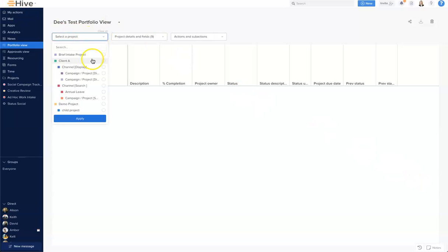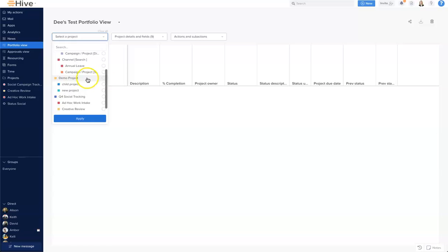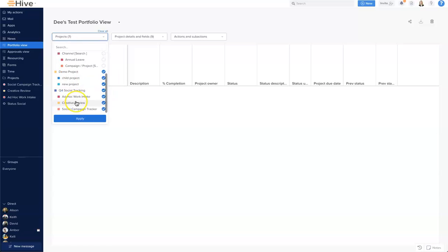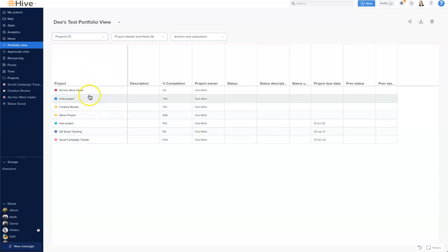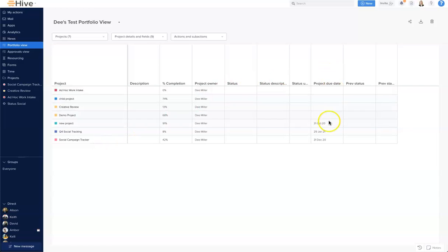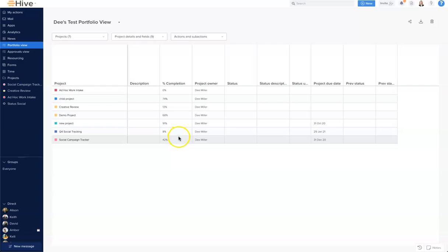I'm going to come and select my projects, then apply. You'll see those projects appear down here. Immediately we have the project due date because it's been set for these campaigns, and also we have a percentage complete which is particularly useful. This shows you of all the action cards in your project how many of them at this time are complete or in the status complete.